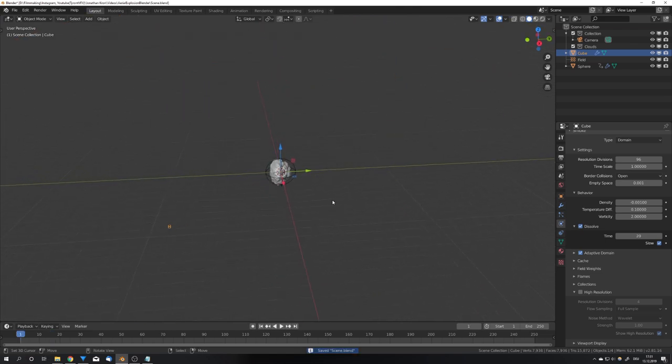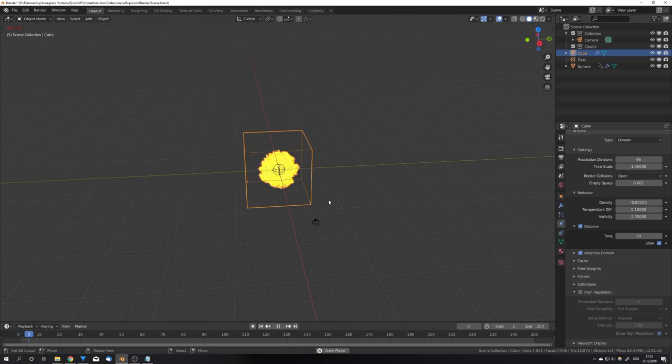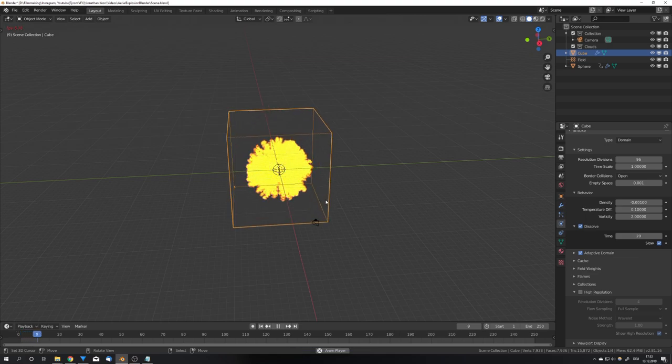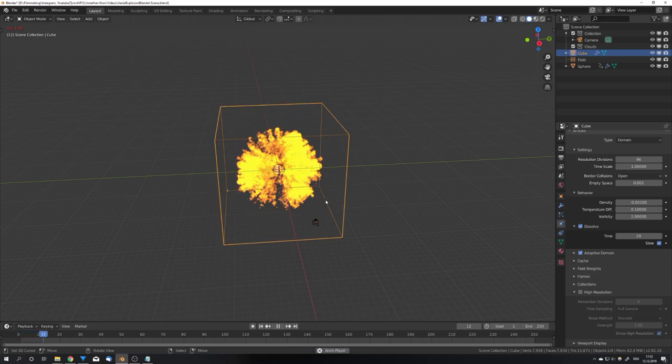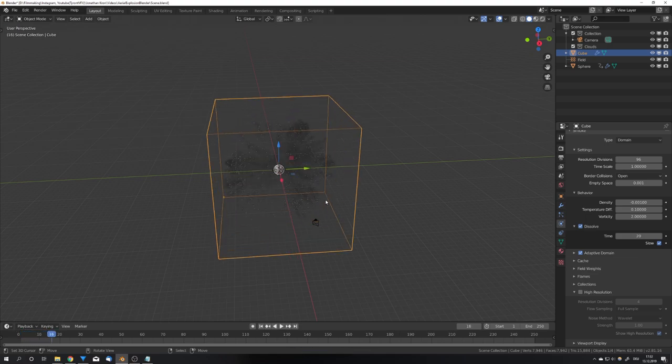If we now play the simulation we can see that we get this really nice explosion which we could already start to bake, but first I'm going to add some particles for debris.